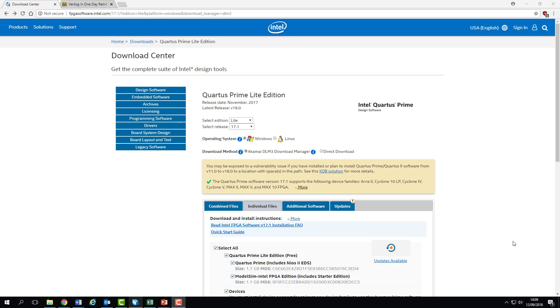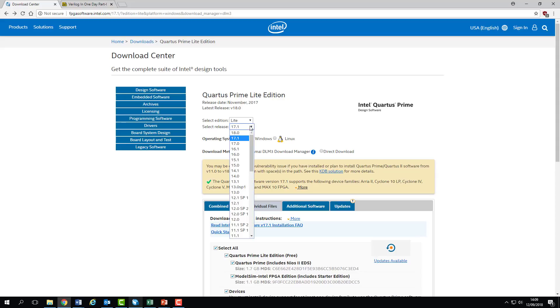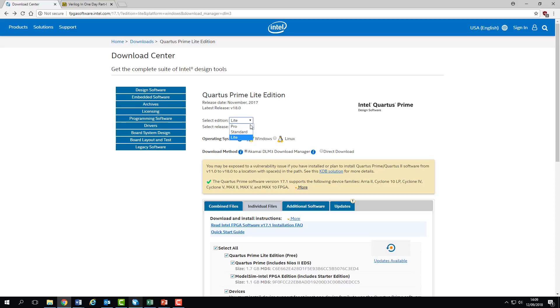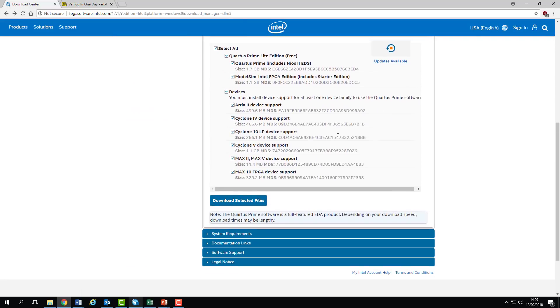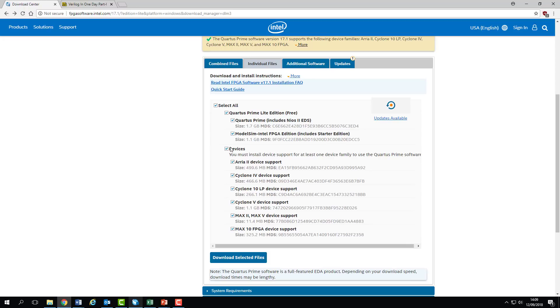Just do a search for Quartus Light Edition, you should find this page. Make sure you select the same version that we have in the labs, which is 17.1, as mismatched versions can cause all kinds of compatibility issues. You'll also need to make sure to download the Max 10 device support, as it's a Max 10 device on our development board.